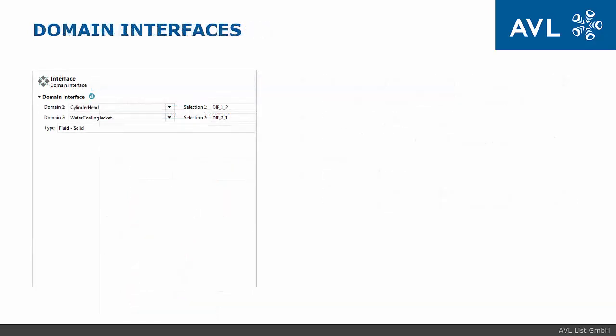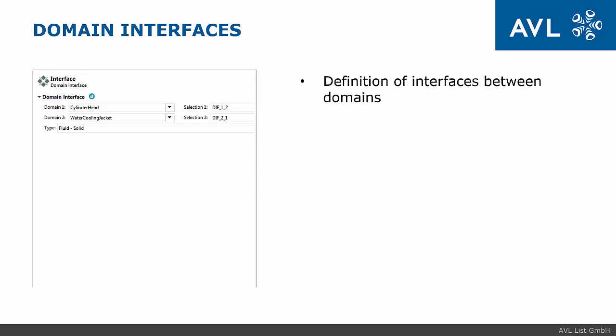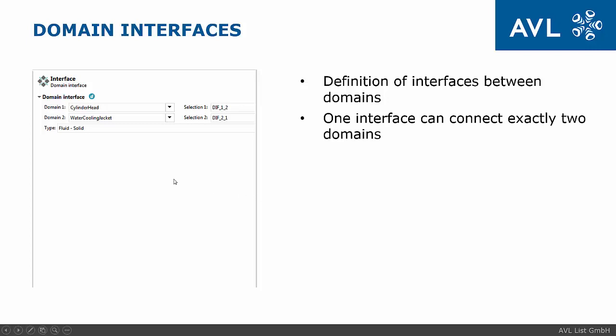And finally, as already mentioned, in multi-domain calculation domains are connected with interfaces. One interface can connect exactly two domains and in order to set it up properly one has to specify two connected domains together with corresponding selections. It is also possible to specify the type of interface.